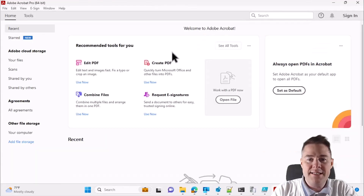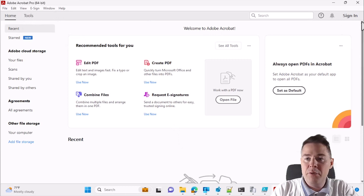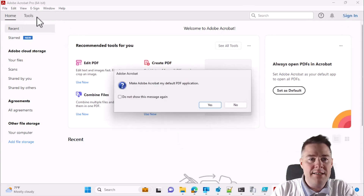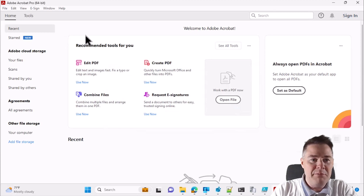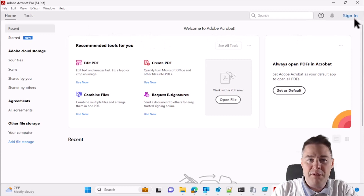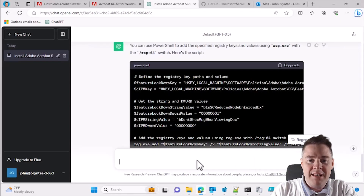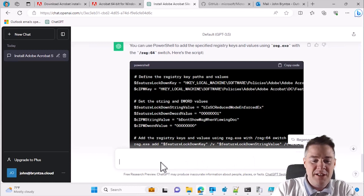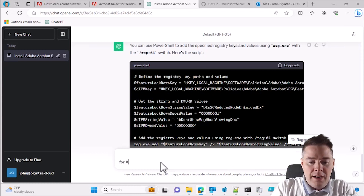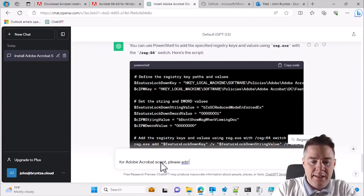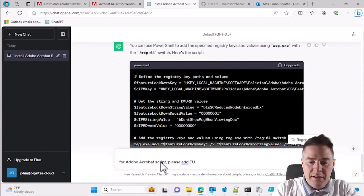Now we can start using Adobe Acrobat directly without being forced to sign in. If we have a license and want to sign in we still can, so there are some optional questions but no forcing. Good. Now let's also handle accepting the end user license agreement - for Adobe Acrobat script, please add end user license agreement accepted by default.